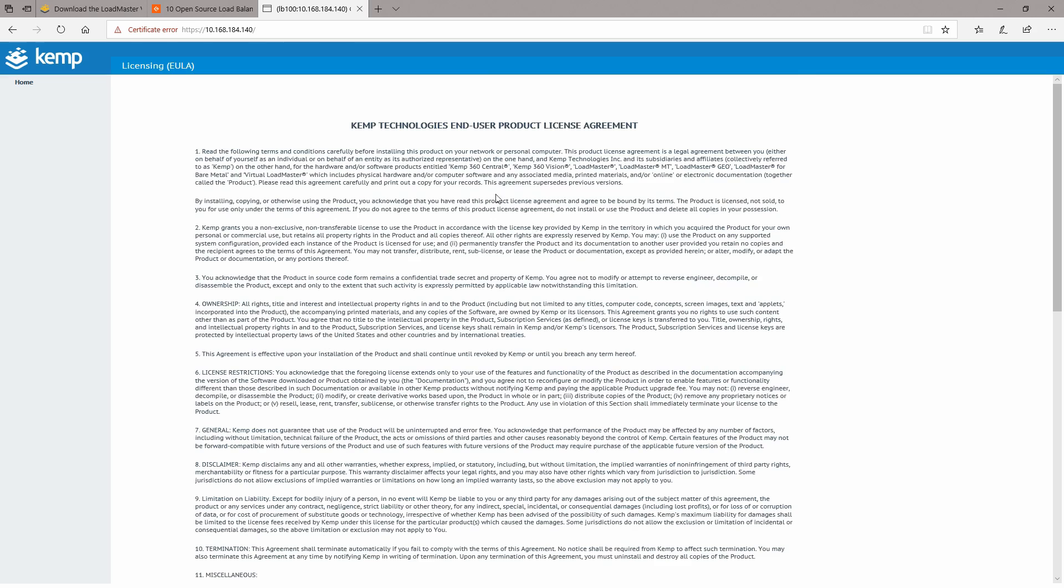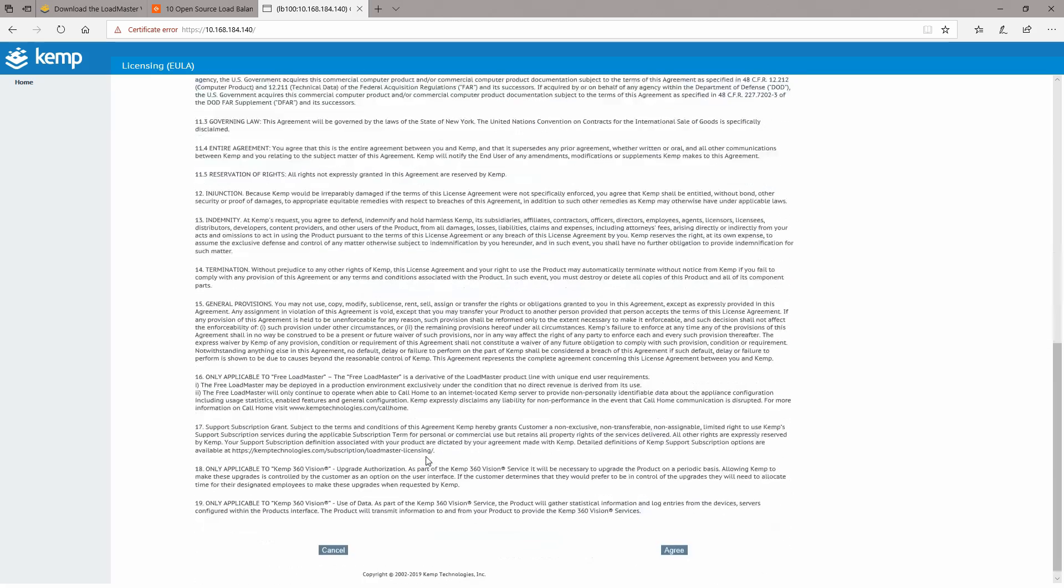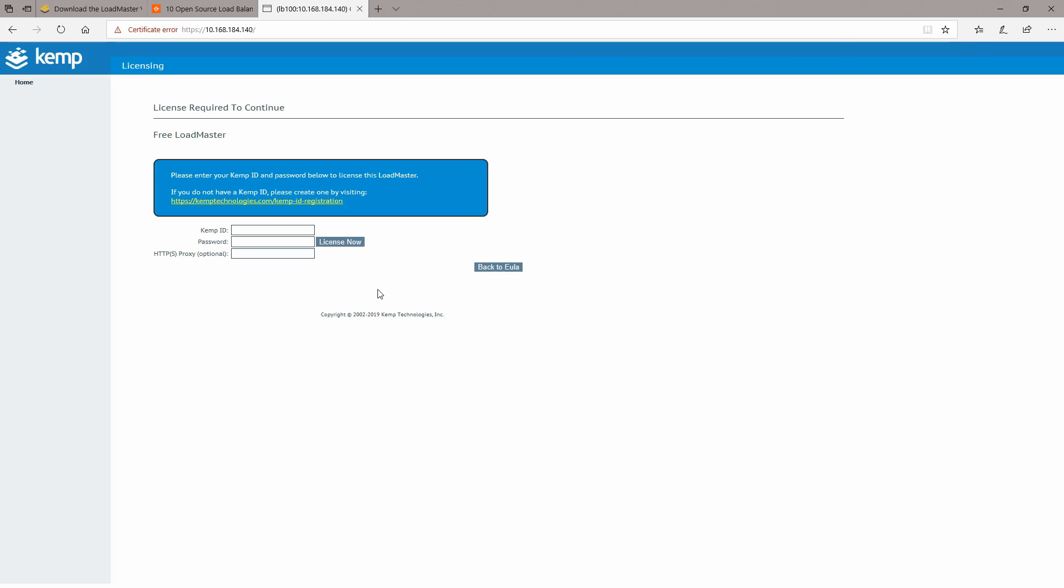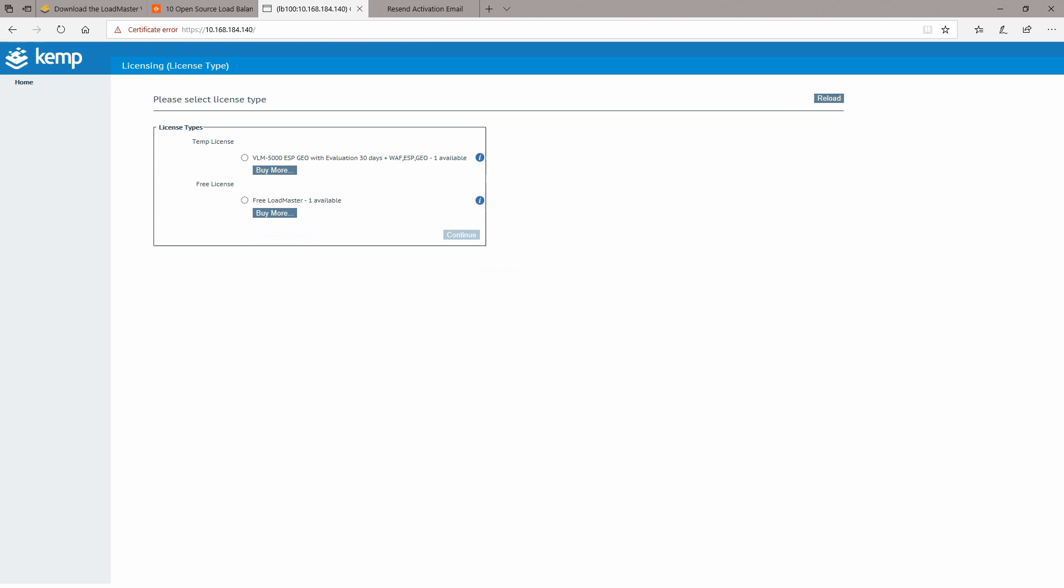We will be prompted to the end user license agreement which you'll have to agree with if you're planning to use the appliance of course.